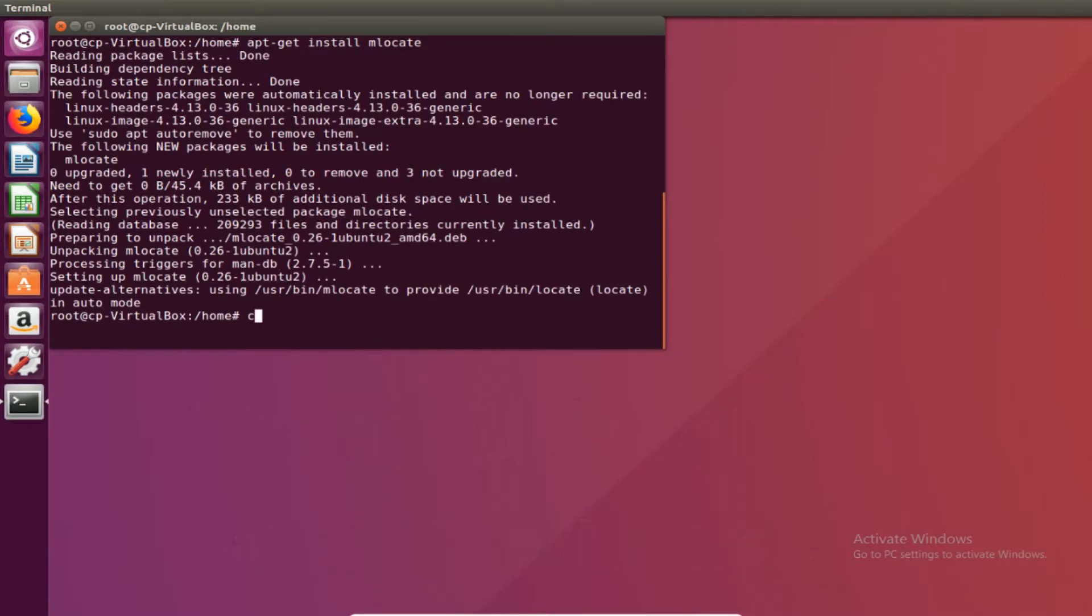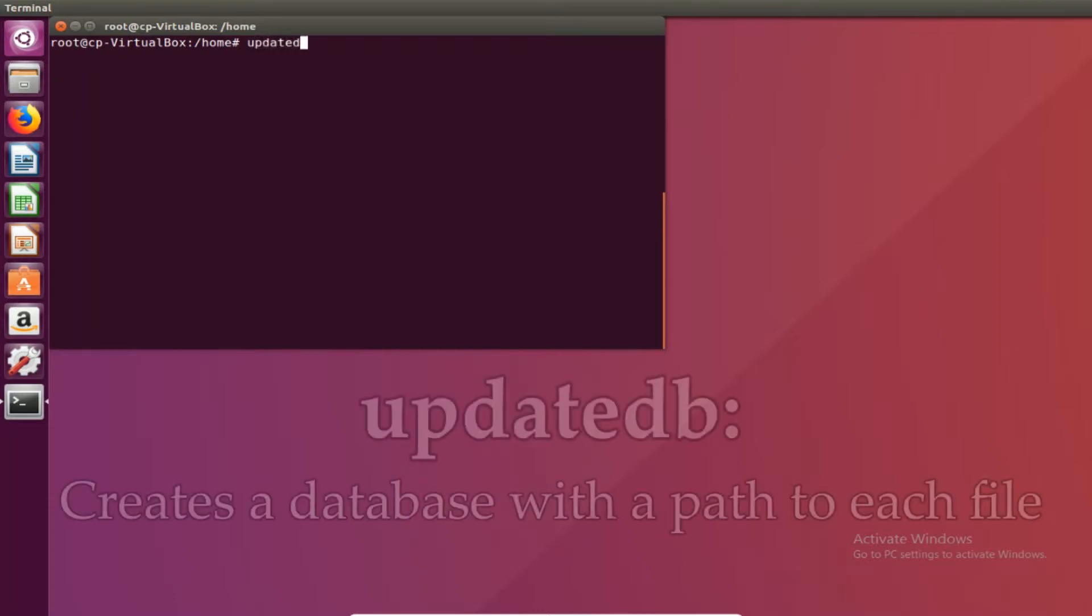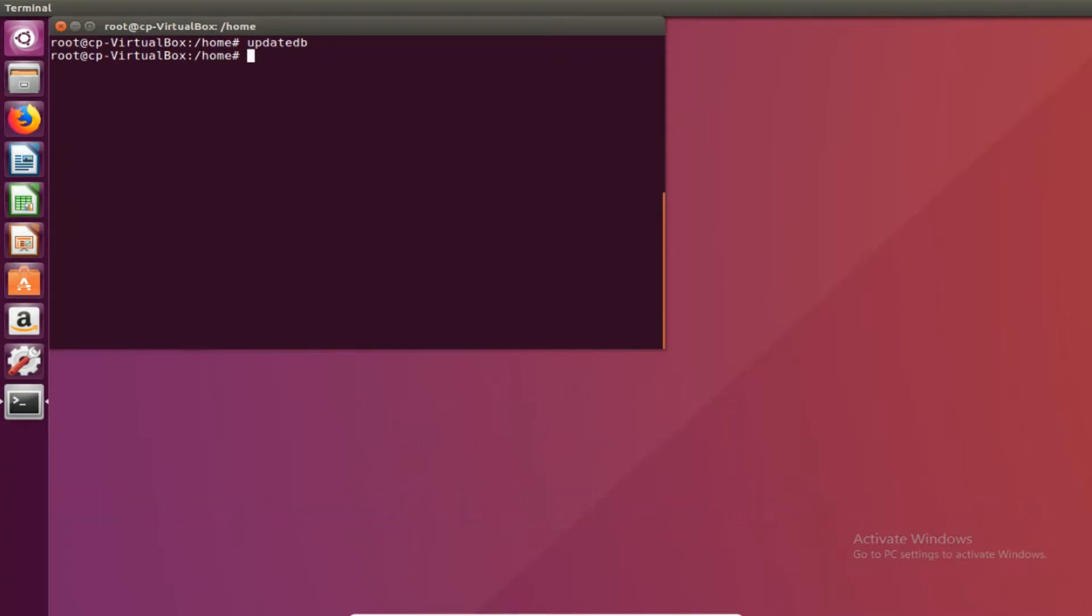Then once it's done installing you want to do updatedb. This stands for update database. All this does is it creates a file on the computer that lists out every single file and the path to that file. So every time you make changes to the computer like remove a file or add a file you want to do updatedb. So the path to the file you're looking for is the most current and you don't have any ghost files. I'll show you what I mean by that.